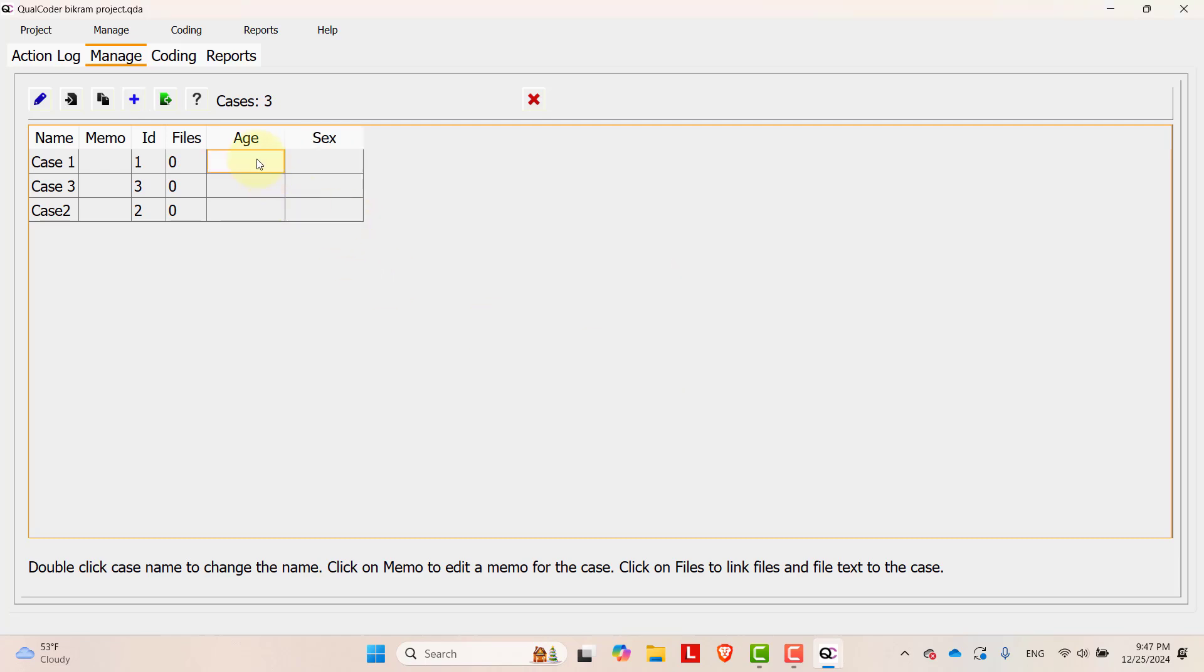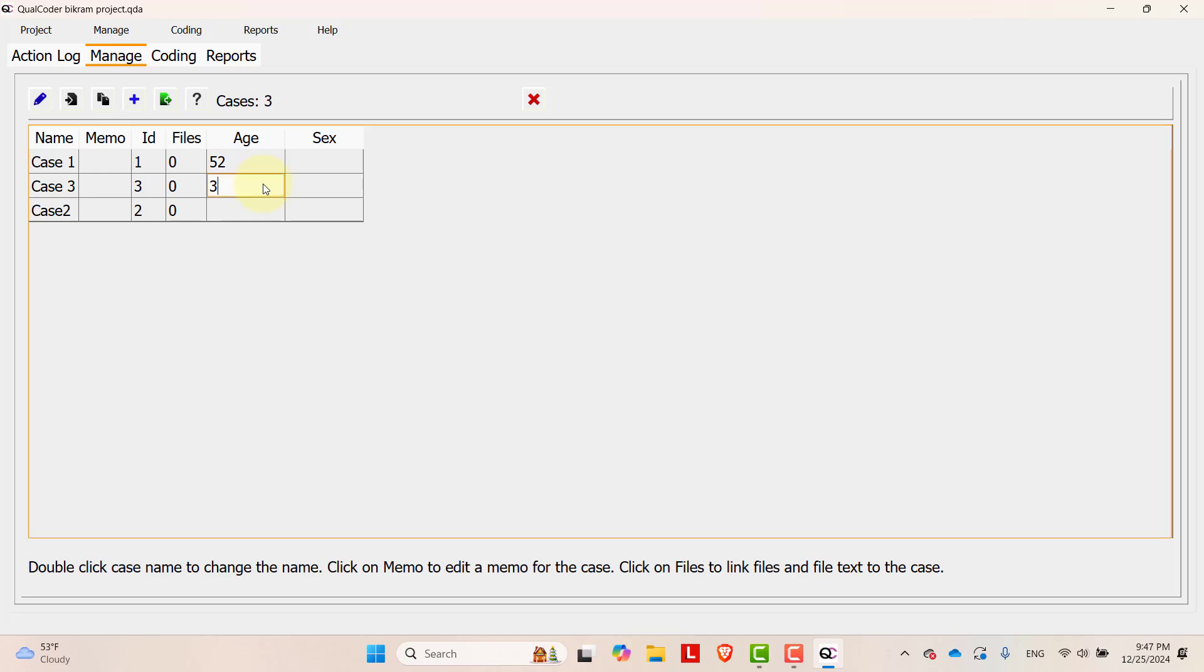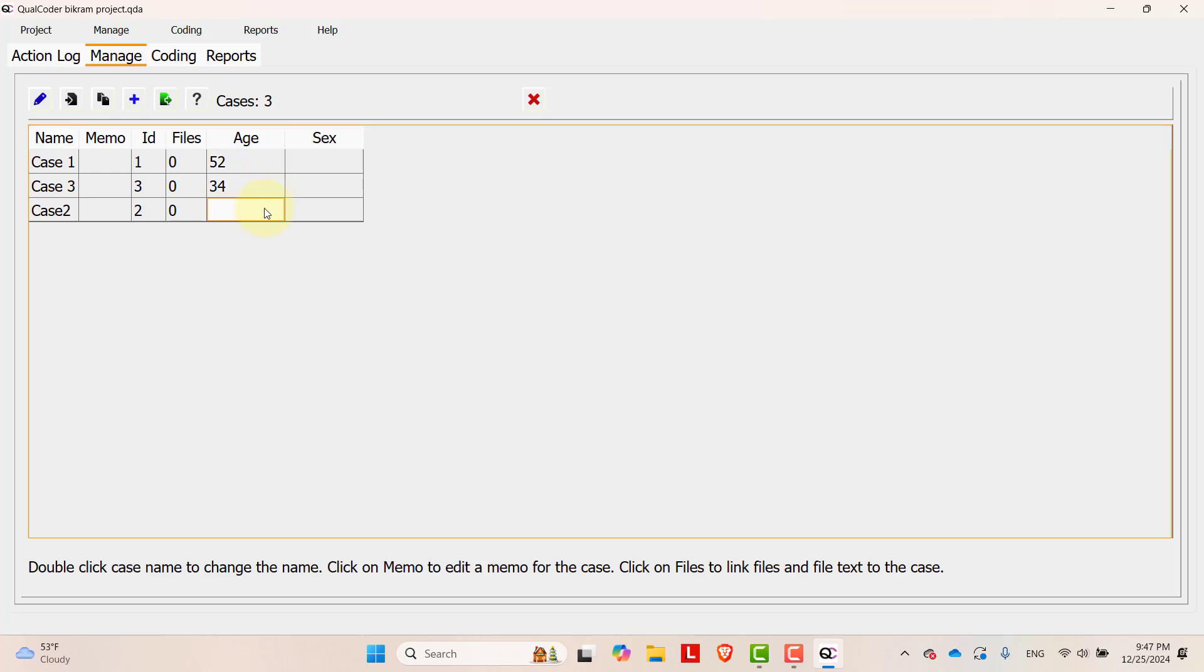And you can add more. I'm adding the age. Let's say case one is 52, case two is 34, case three is 78, and sex is male, female, male.